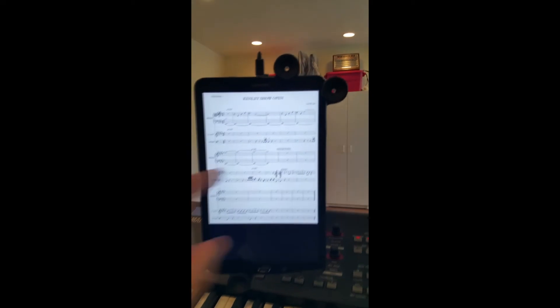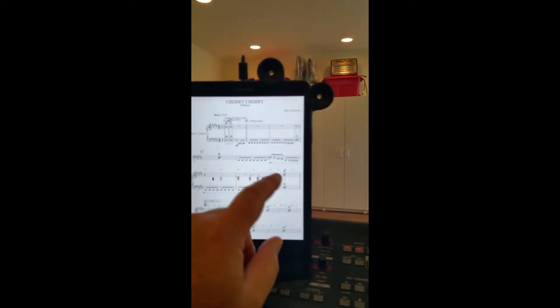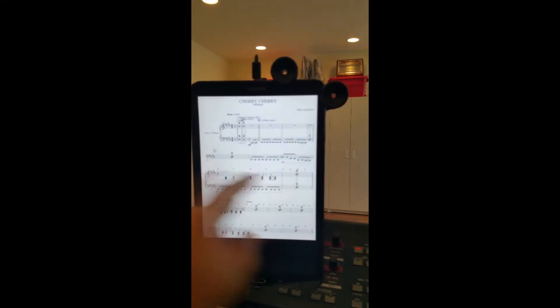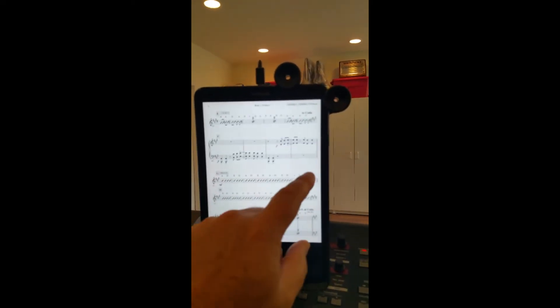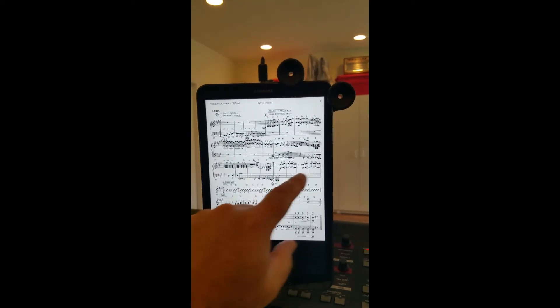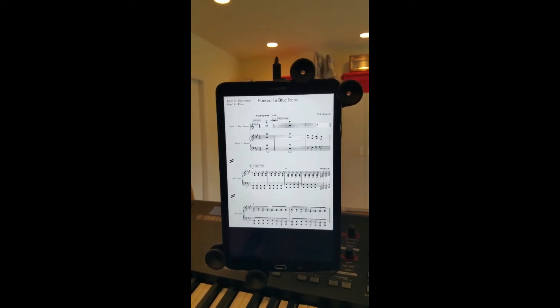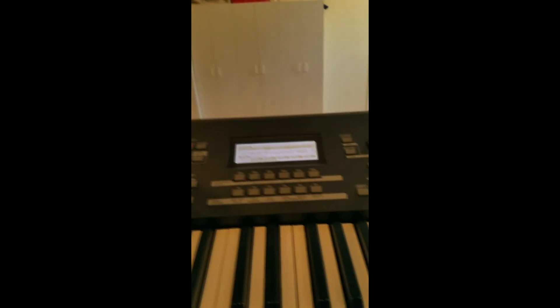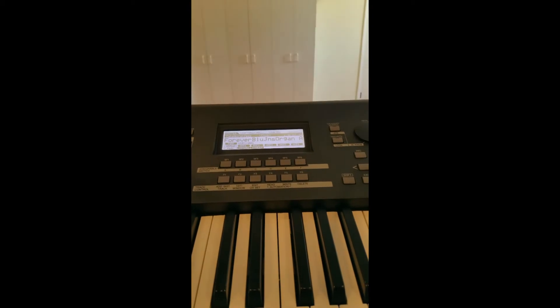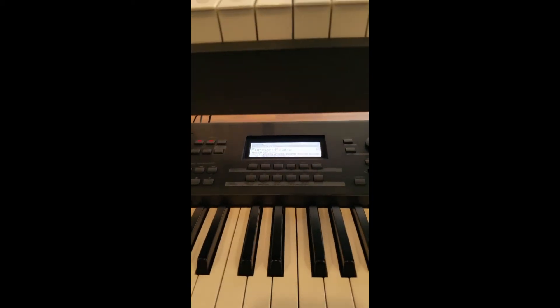Now when I change songs, Cherry uses the same patch so it doesn't change anything. Now it changed to Forever in Blue Jeans. If we look at the keyboards, Forever in Blue Jeans Organ and Forever in Blue Jeans Piano.